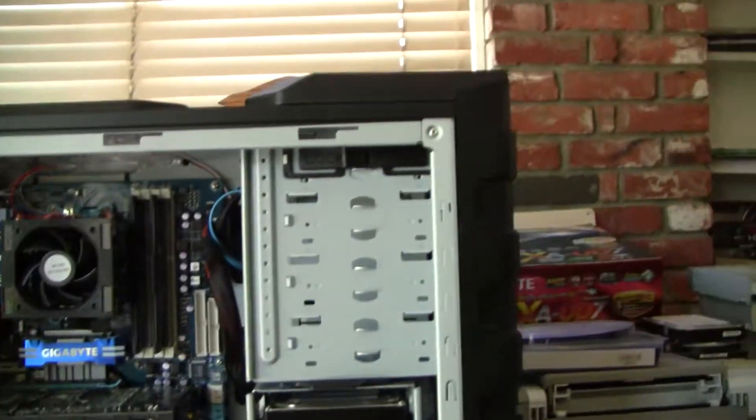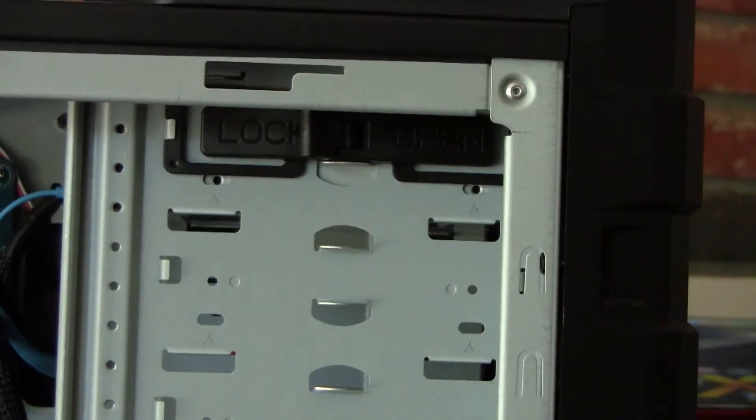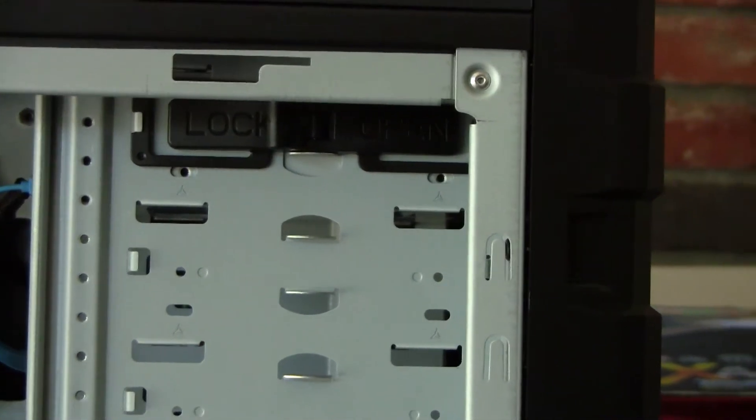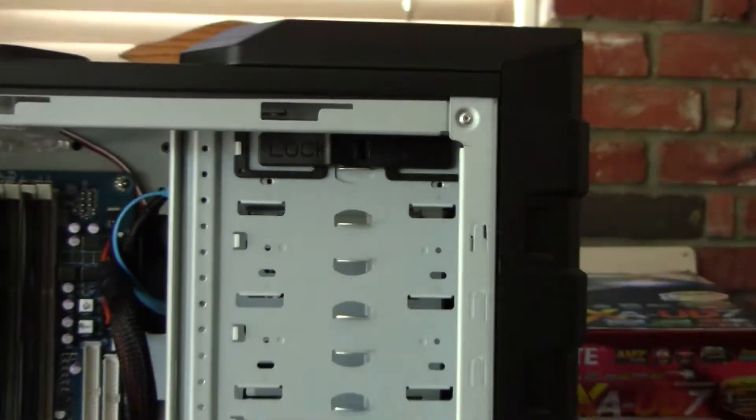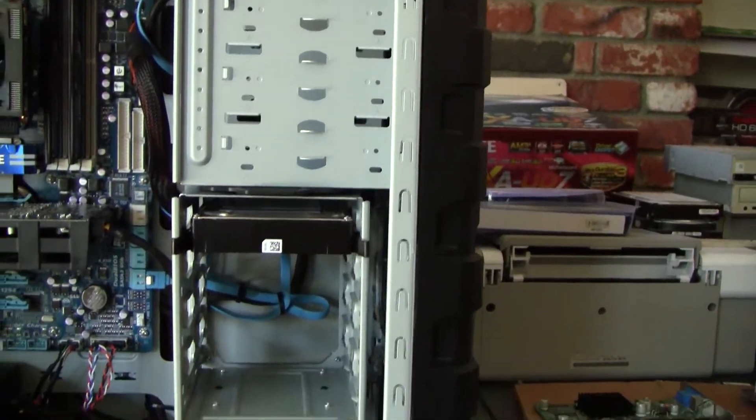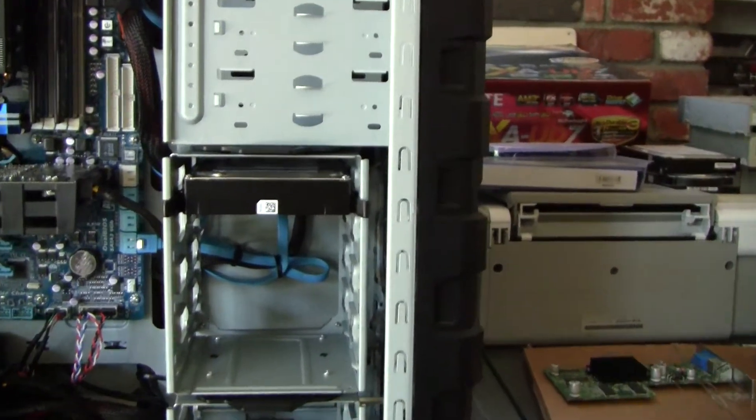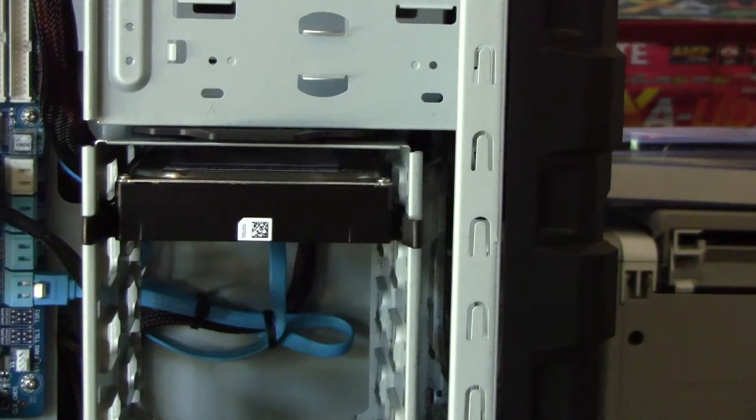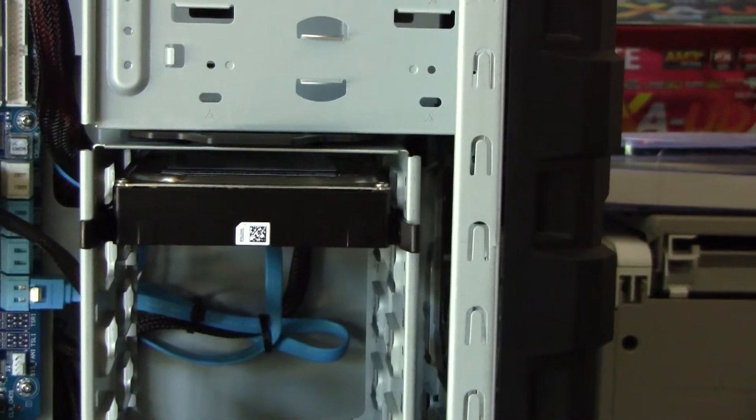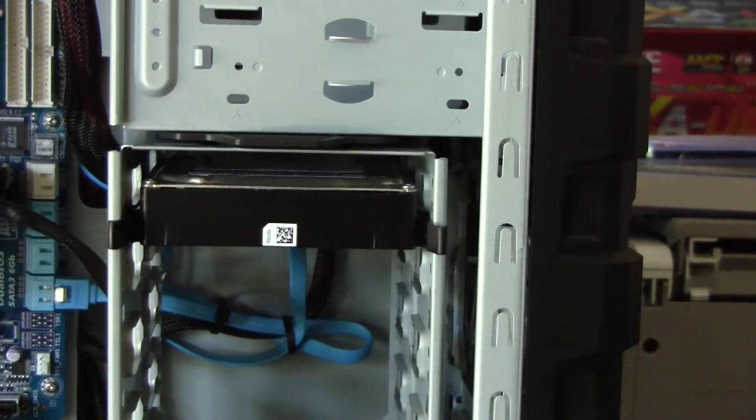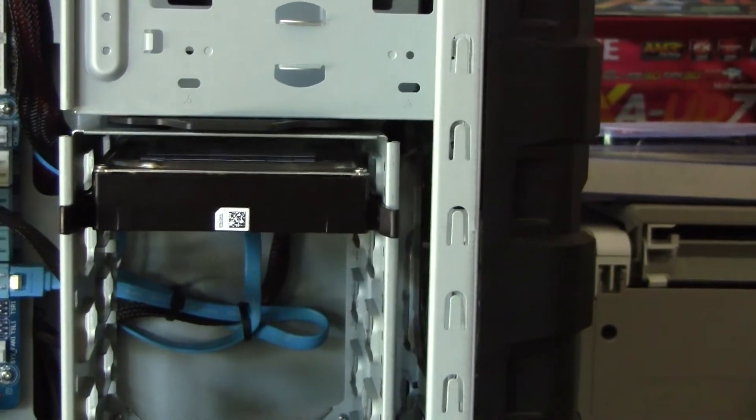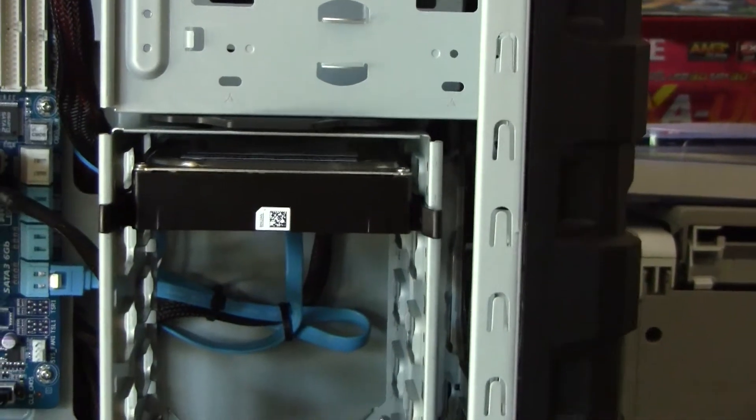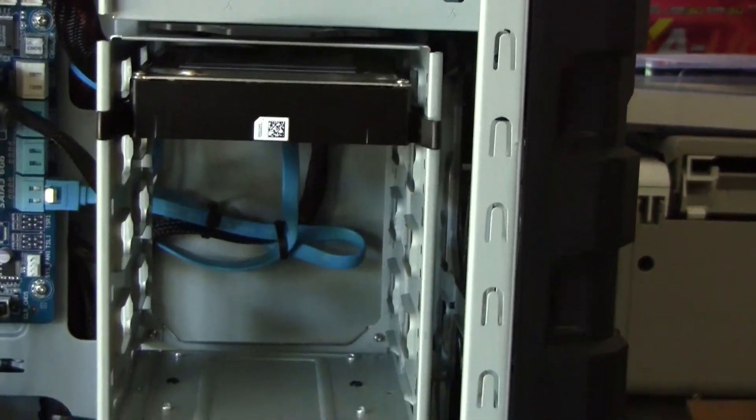In the case it has a toolless design here, lock and open for the optical drive bay. Only comes with one. It has toolless hard disk drive mechanisms. It comes with more than one, it's pretty cool.